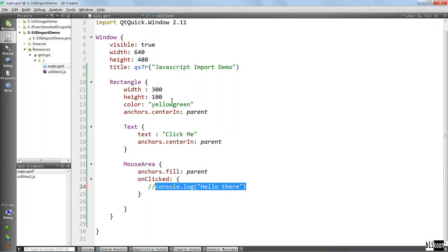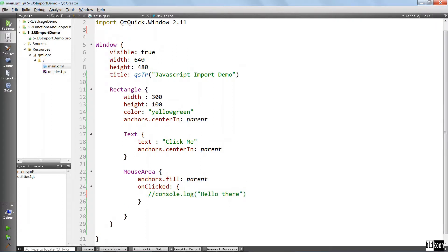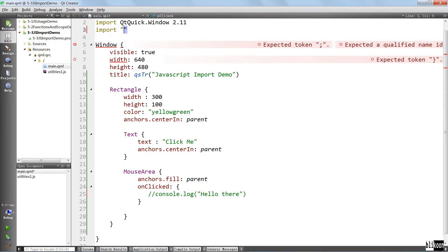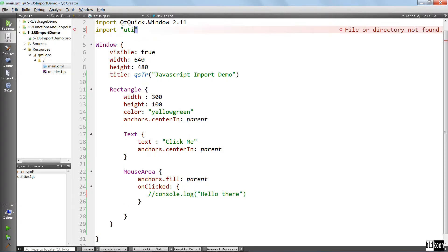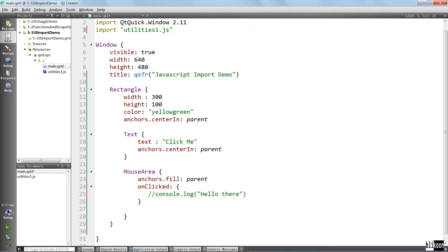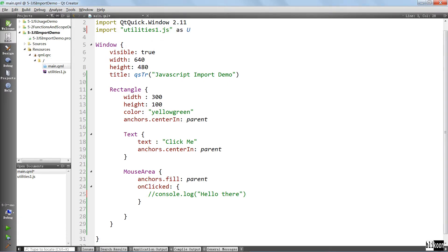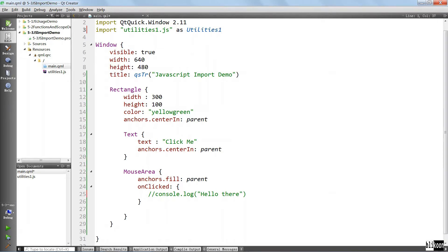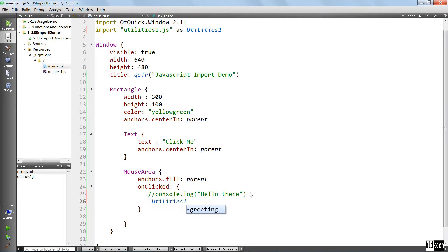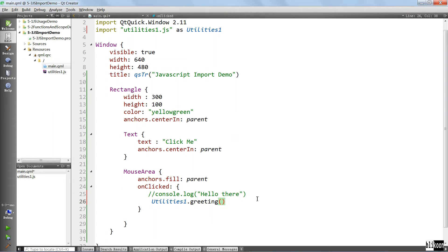And now we need a way to import our JavaScript code. The way you do that, we're going to say import utilities one dot JS. And you're going to say as, and you specify a name that you're going to use to call methods from this file. We call this utilities one starting with capital.